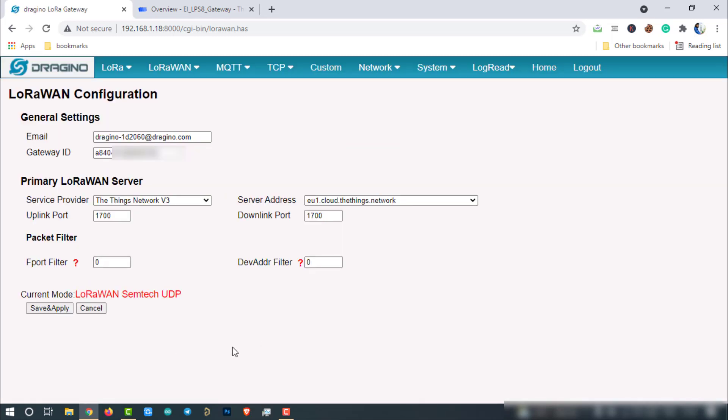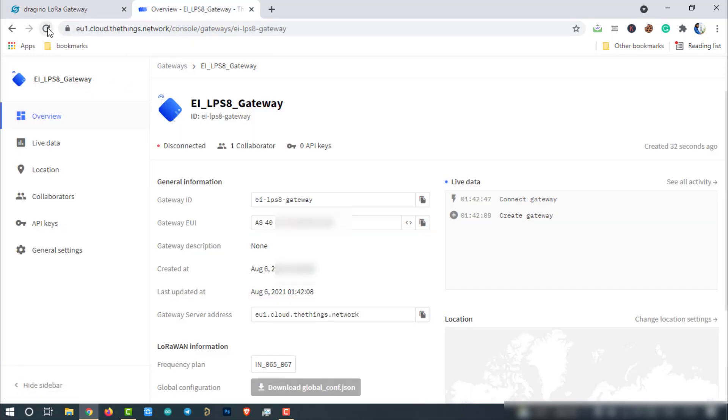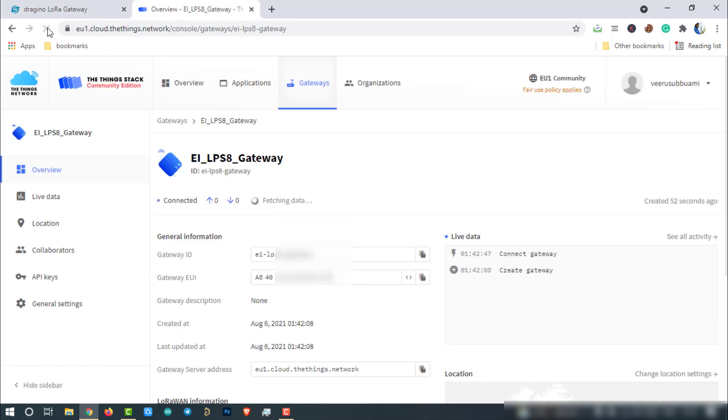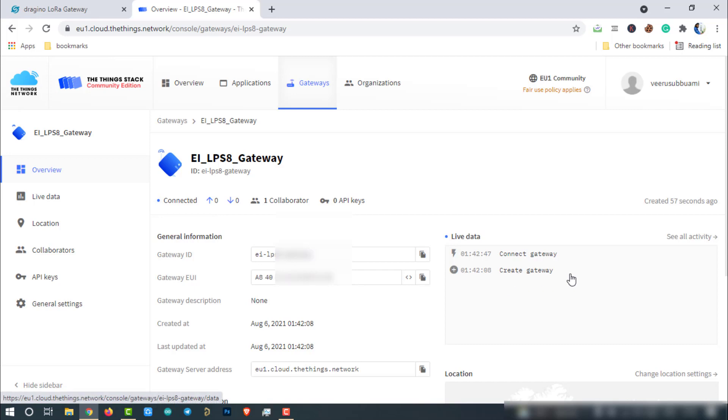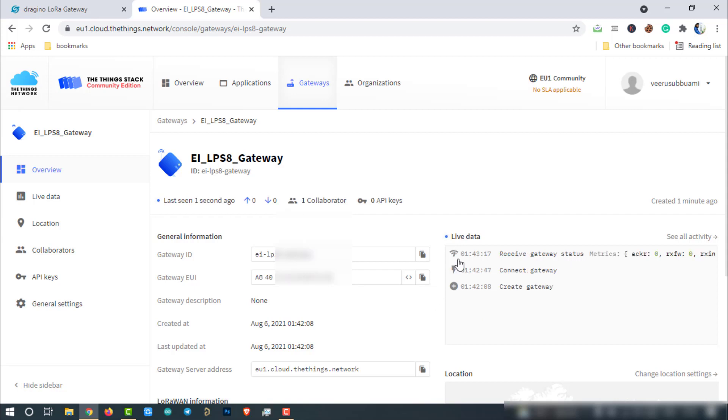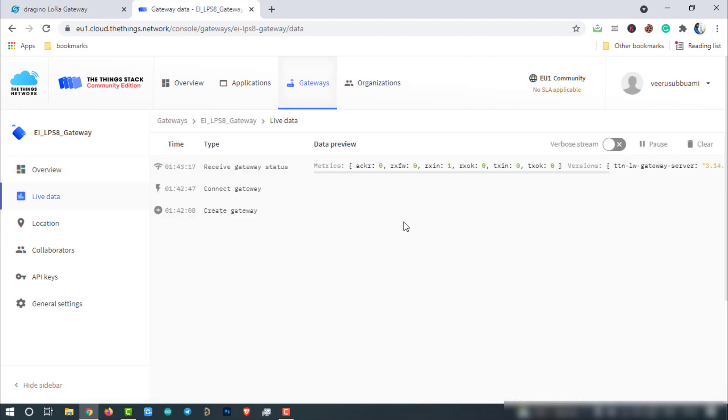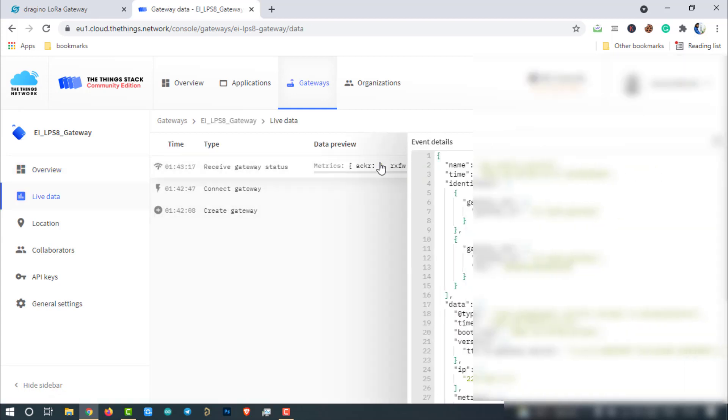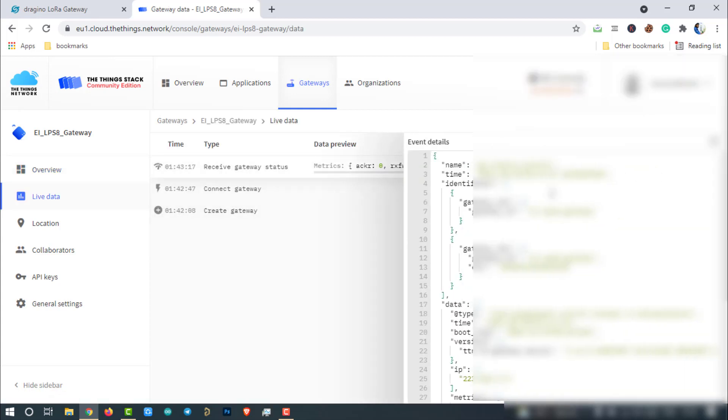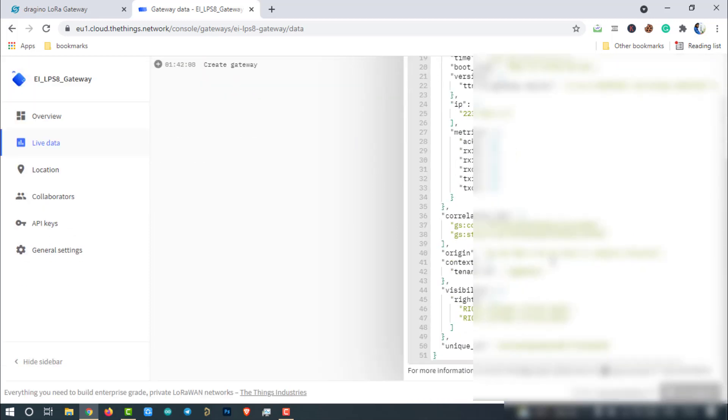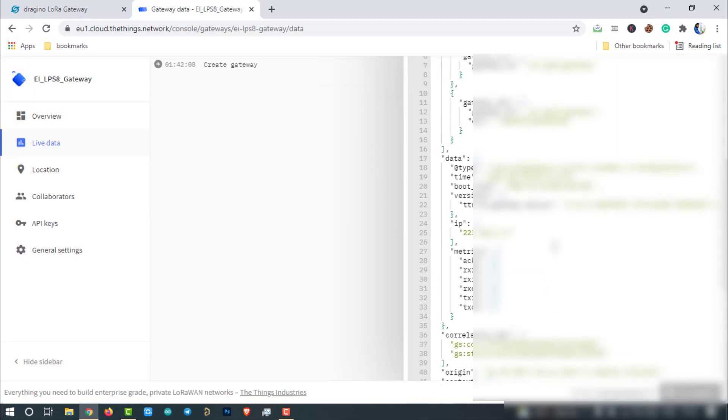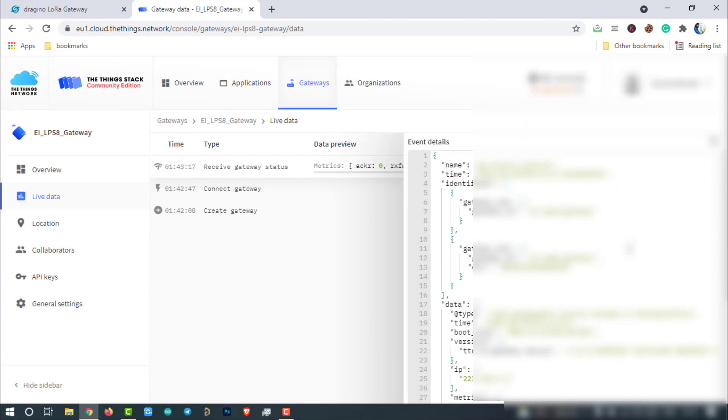Then come to the Things Network page and reload it. As you can see here, the status of the gateway turned to connected. This means, now our LPS8 gateway is able to communicate with the Things Network server over Wi-Fi. The live data log also showing the same. It is created and then connected. Just now the gateway also sent the gateway status. All gateway event details are provided in this data packet.